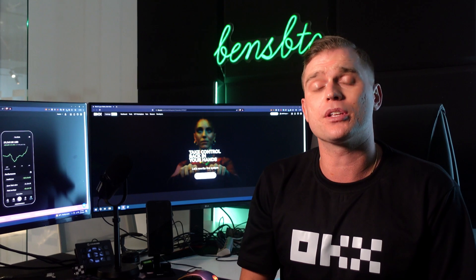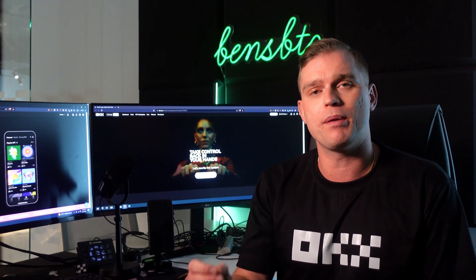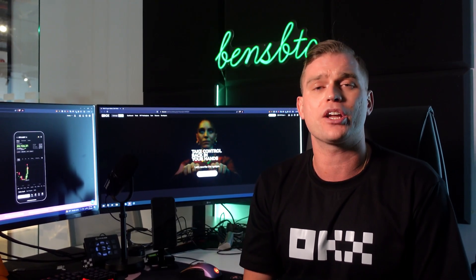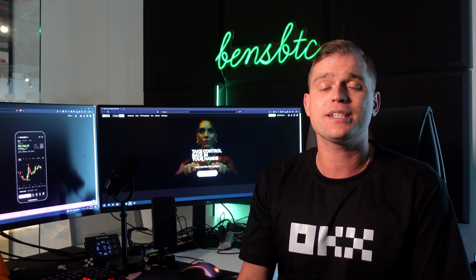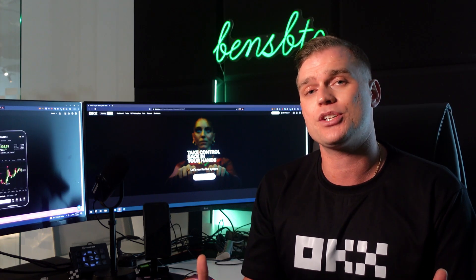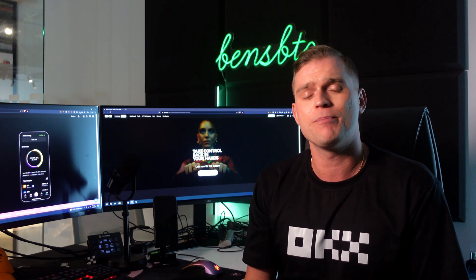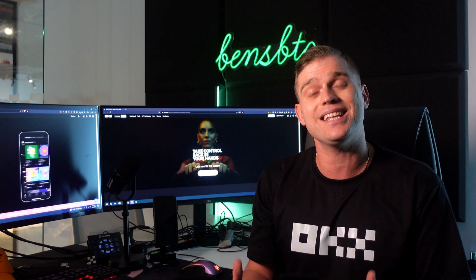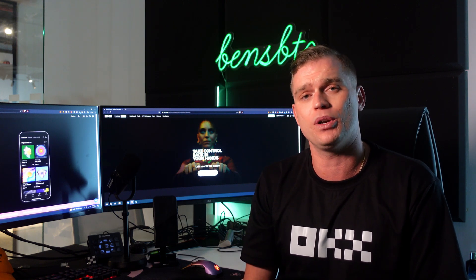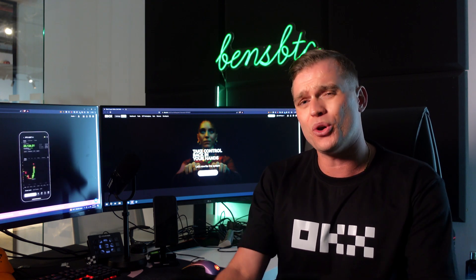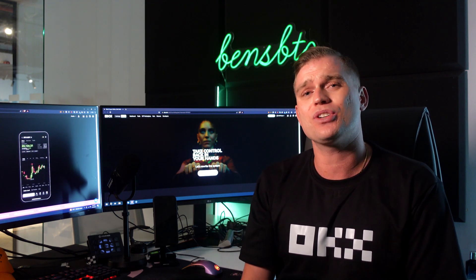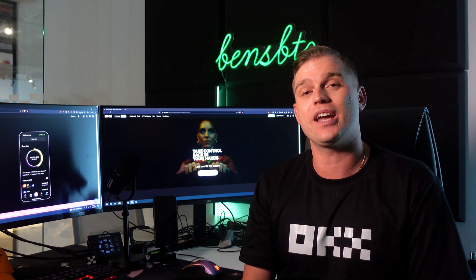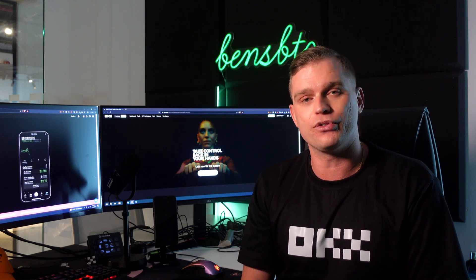I'm going to deep dive into the concept of Web3 wallets and some of the awesome features like earning, decentralized applications, and of course NFTs. I'm also going to show you how you can easily access the OKEx Web3 wallet. So stay tuned as I show you how to take control of your assets, your data, and your future.